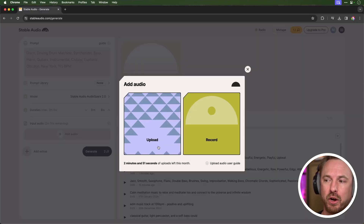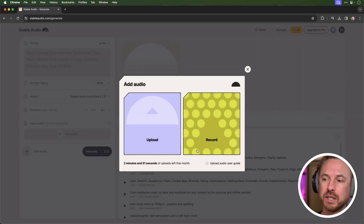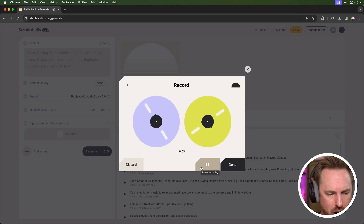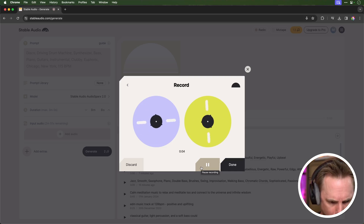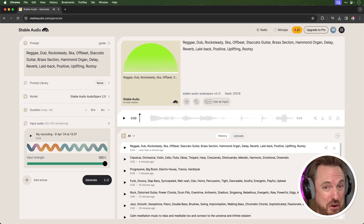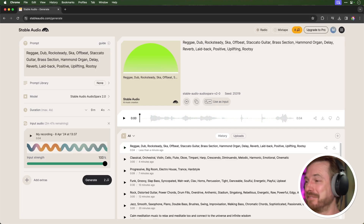Let's add audio — you can upload or record. I'll record a short melody. This time, let's go with a reggae-style prompt. And I've got to say, that's not bad at all — that's a good starting point. Now, I have to confess to wanting to know if audio-to-audio works well with current music tracks that already have a style and sound.